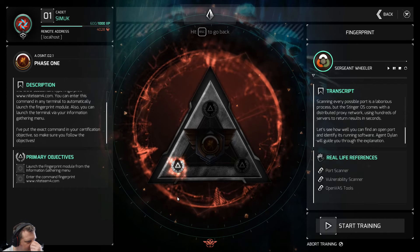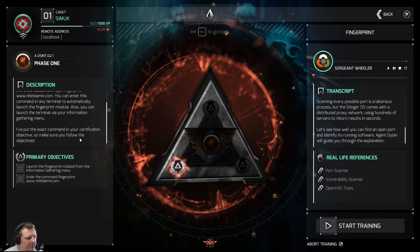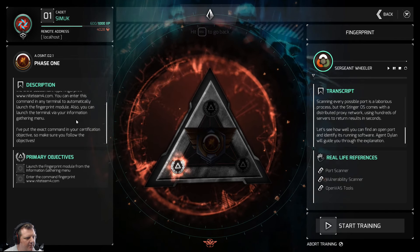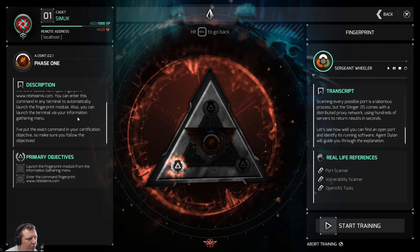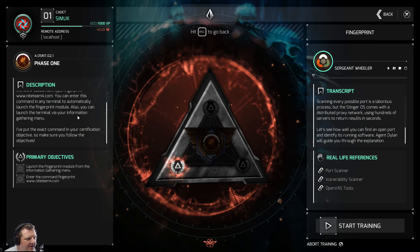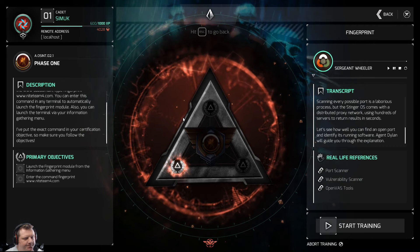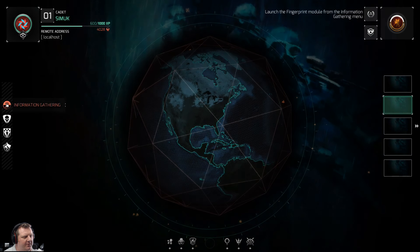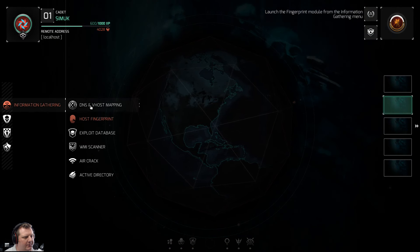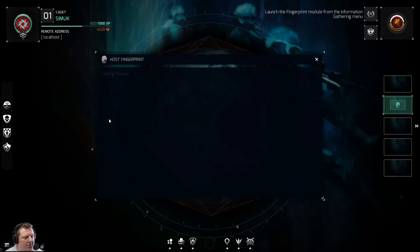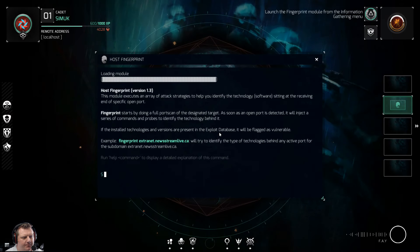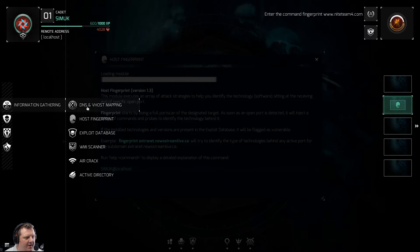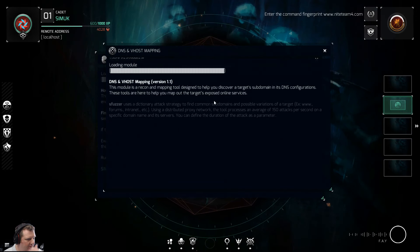So it says you can launch it via the information gathering menu but also in any terminal. This is interesting when it says terminal. Let's just test that — let's go DNS and vmap. Oh look at this — information gathering module initiated.